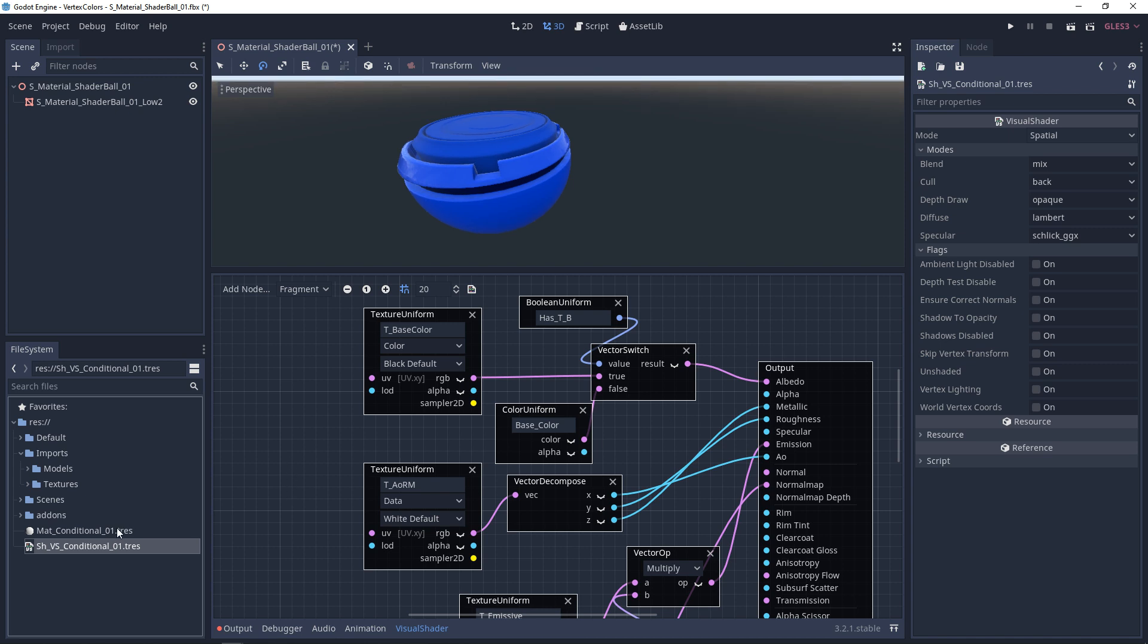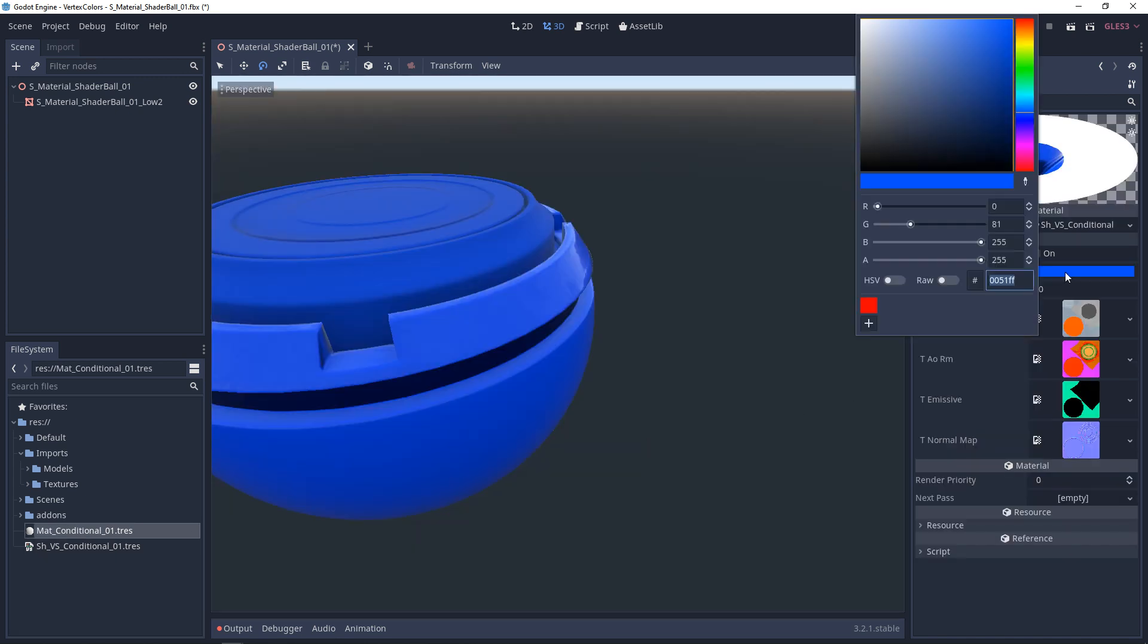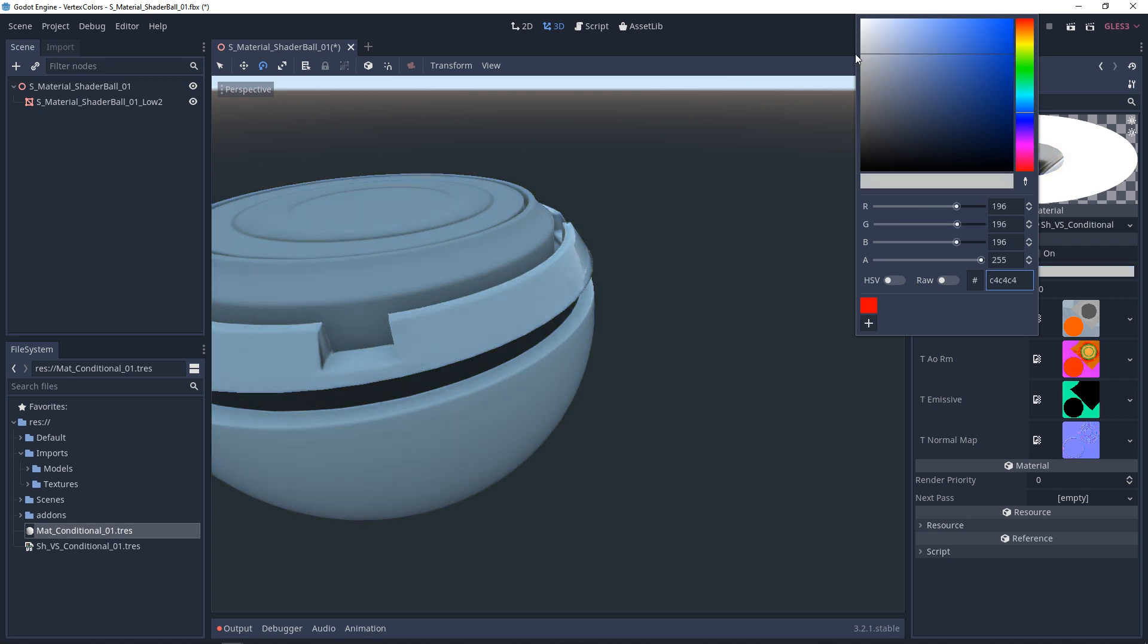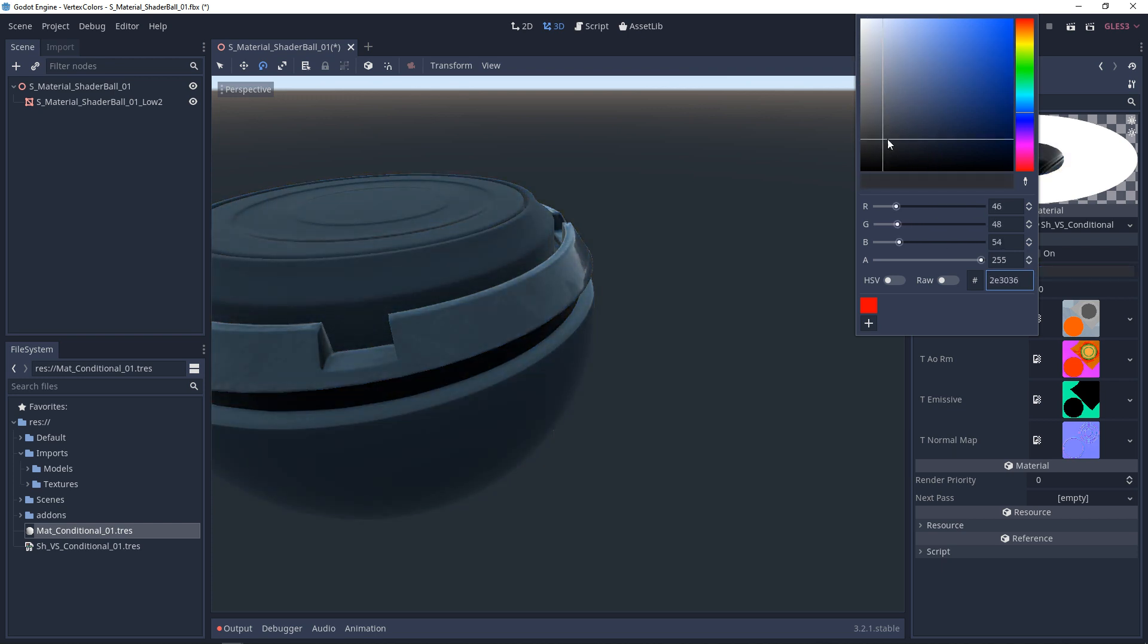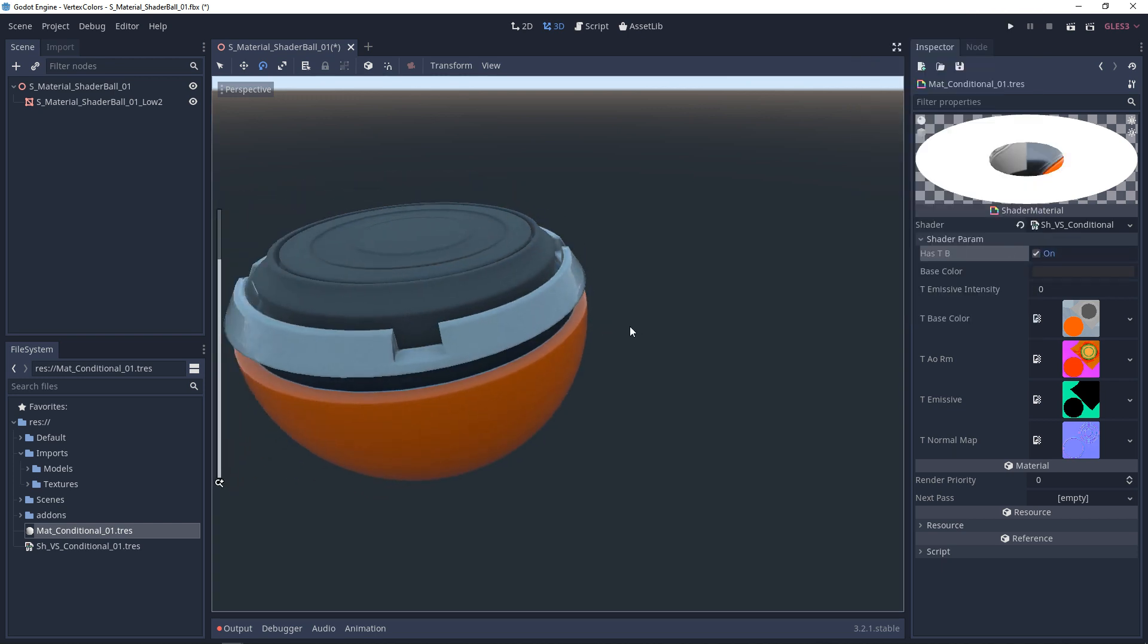And then if we come back to our material, we're going to, of course, adjust our color because it's false by default. And then if we turn this on, our texture will show up.